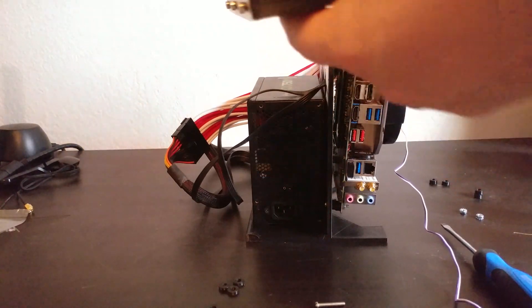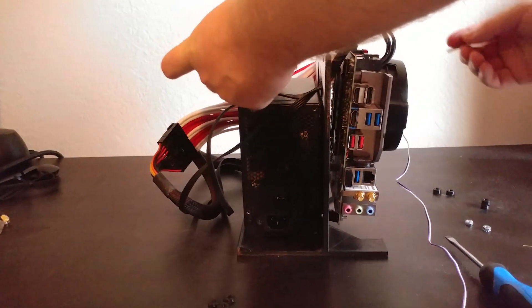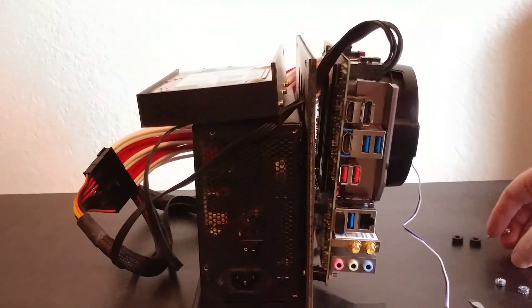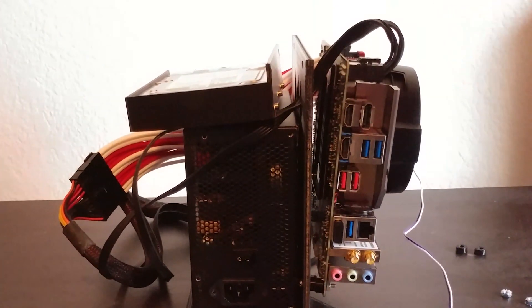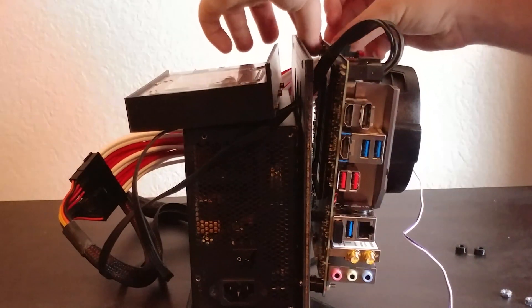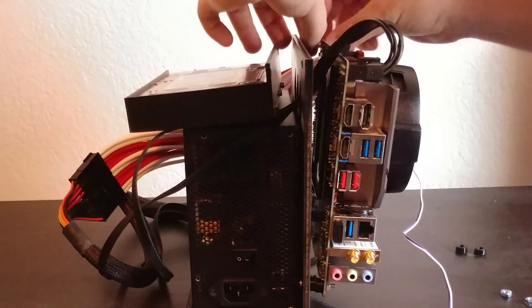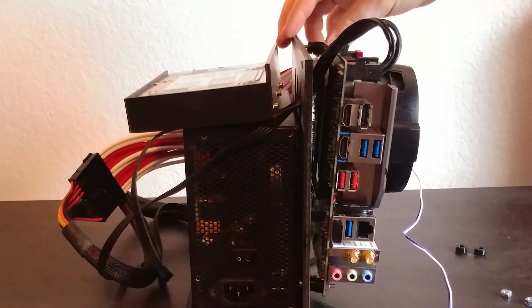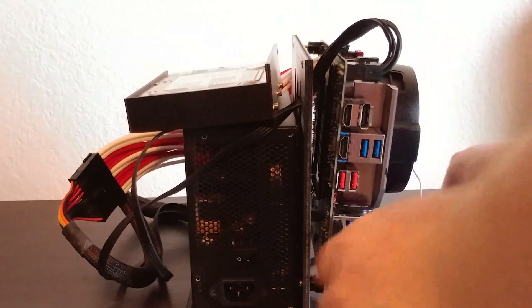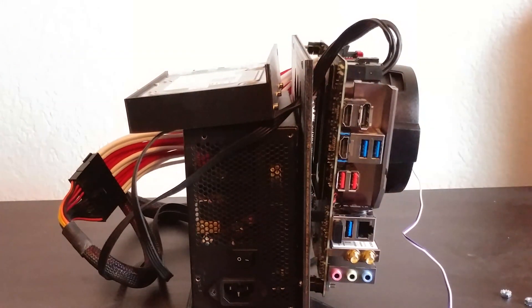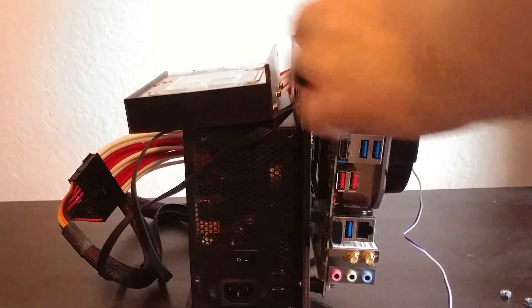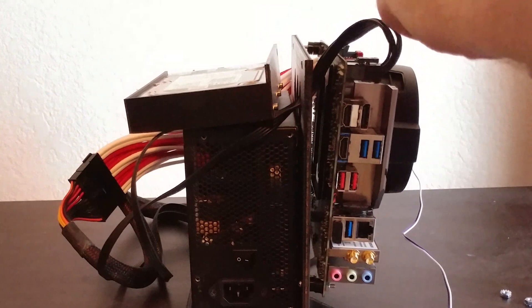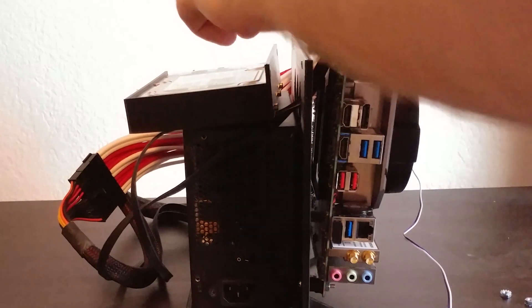I find it easier to attach the bottom first, and then do the top second. The power supply itself isn't screwed in in any particular way, although there are lips and edges around the bottom to keep it from sliding off.